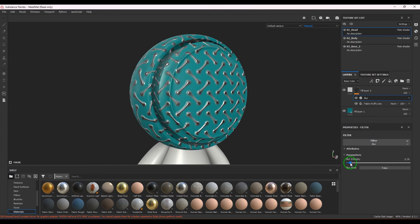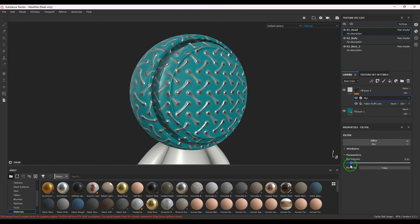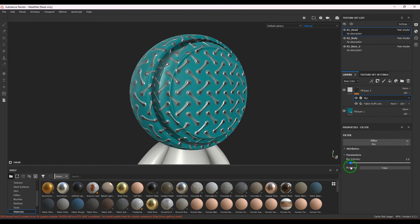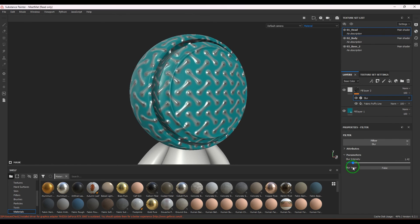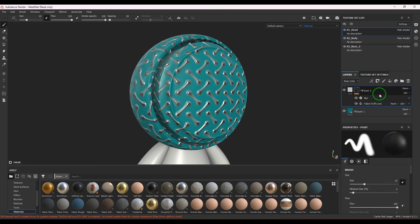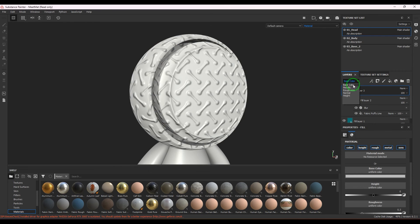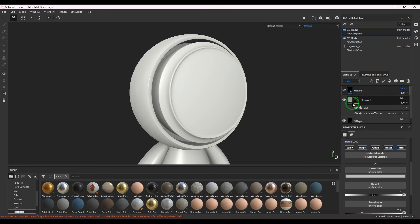You got the blur feature which can blur the texture what we have, and also we have Blur Wrap there. That's how you can generally work on it. You can also create a layer—let me go to the height and then choose it to normal.